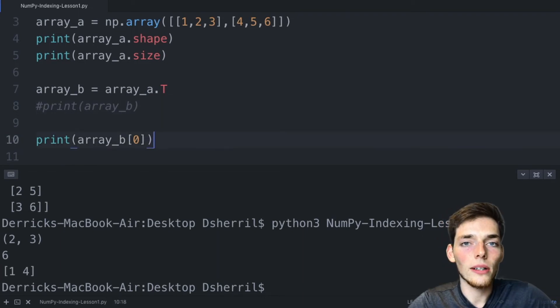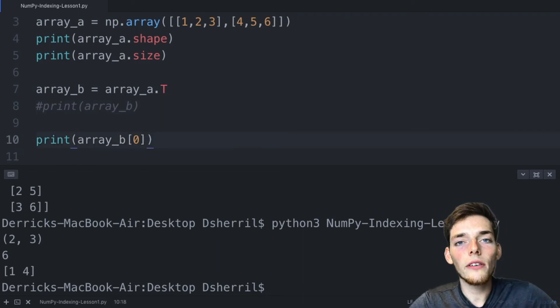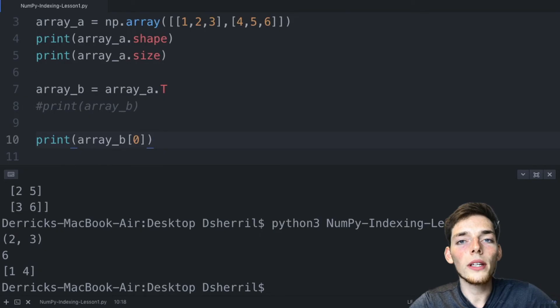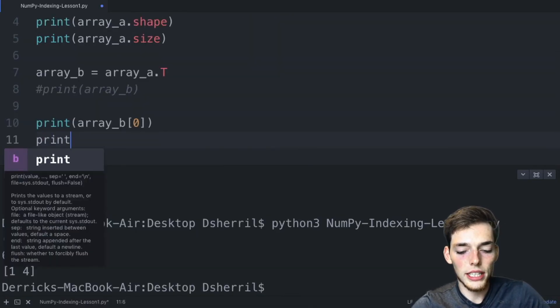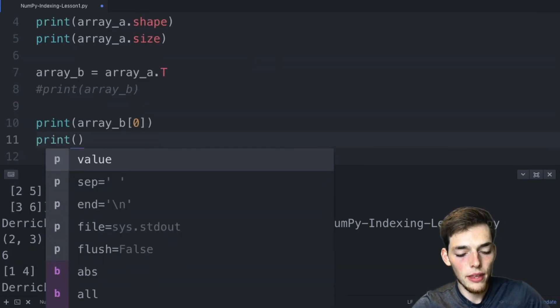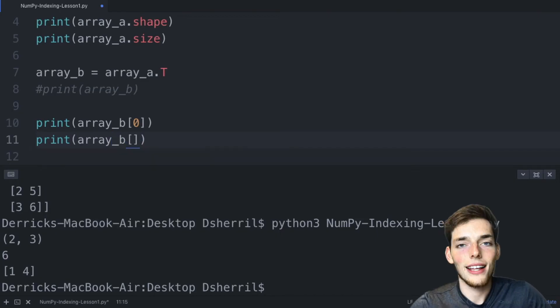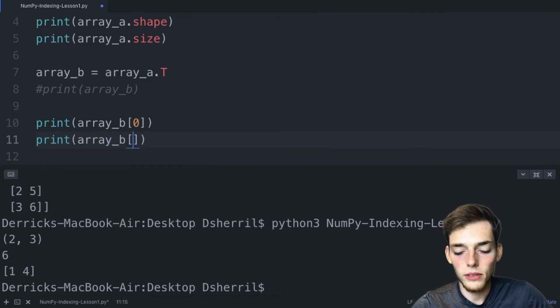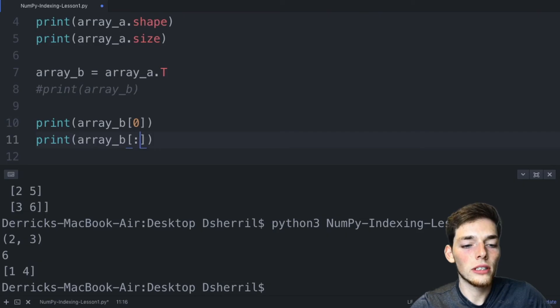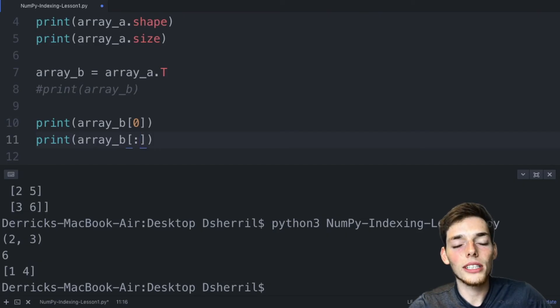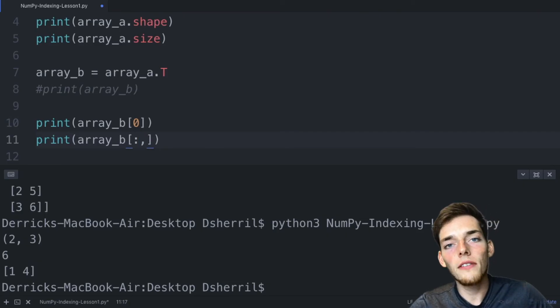Now let's look at how we can return an entire column. You're essentially wanting every row value but only at a certain position. To do this we could say print array_b, and to specify every row in python we can use a colon. So we're saying every row but we only want a certain column, so we need to specify the position of that column.